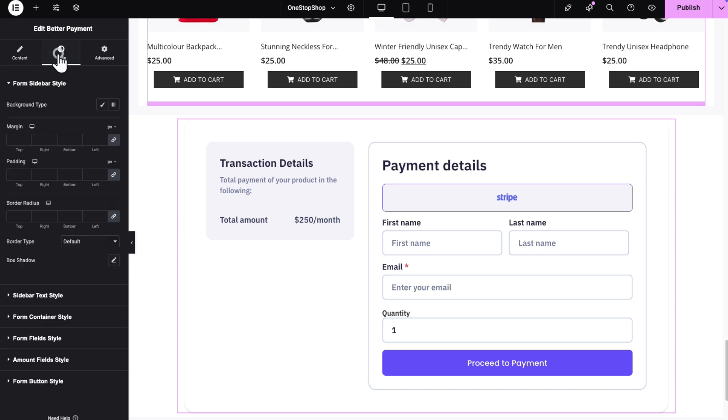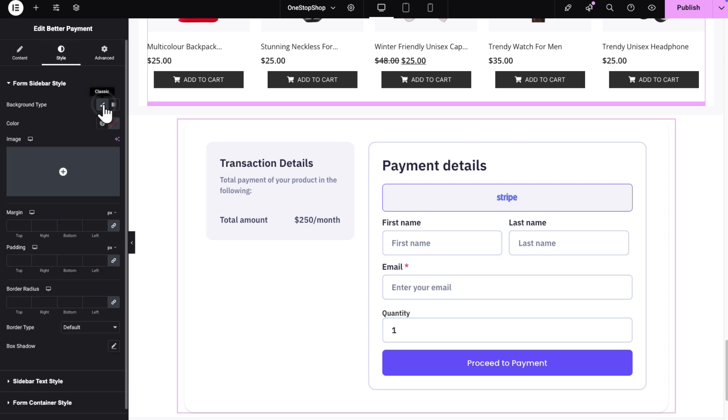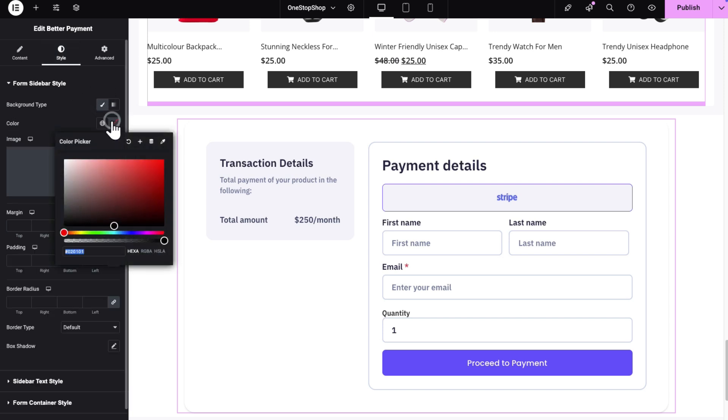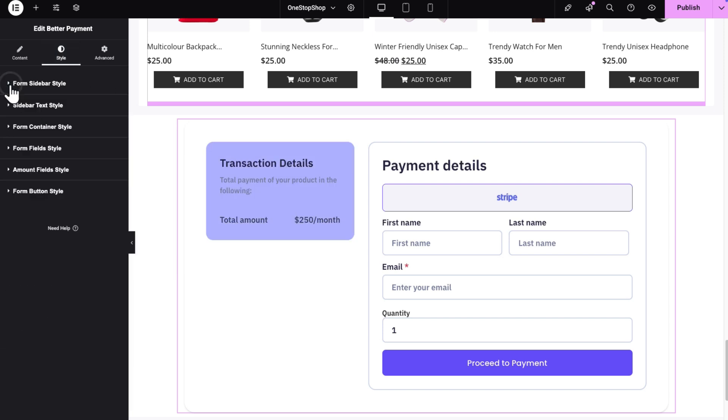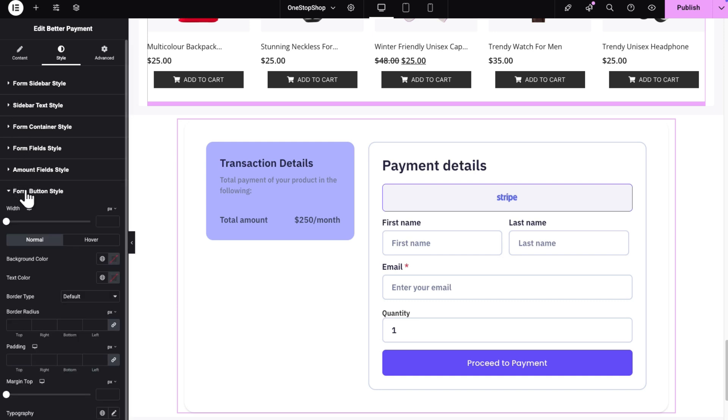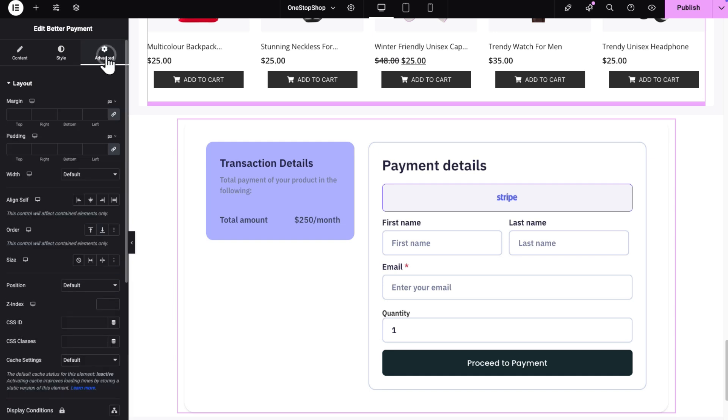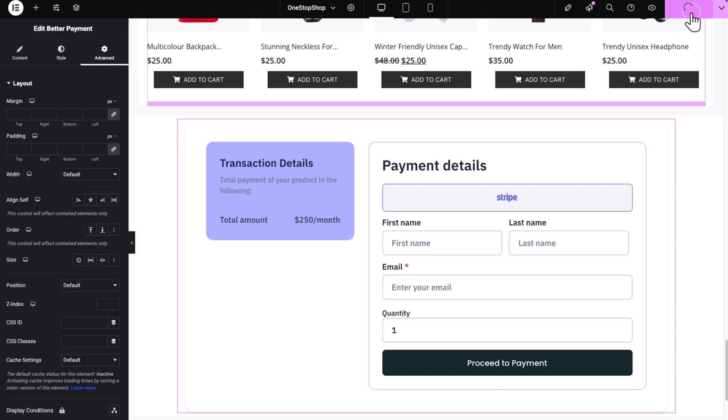Now, from the style tab, you can select different colors and backgrounds for your transaction details section in the BetterPayment form. You can also change the styling of the form button along with others. Once done with all the customizations, publish your page.